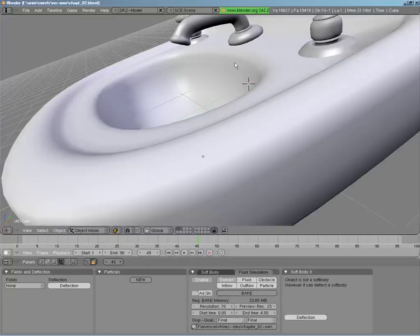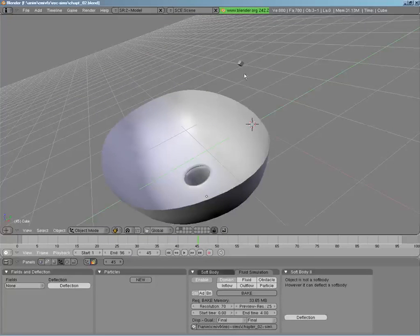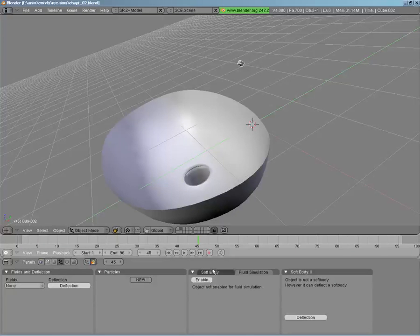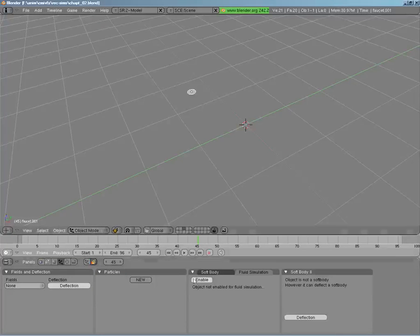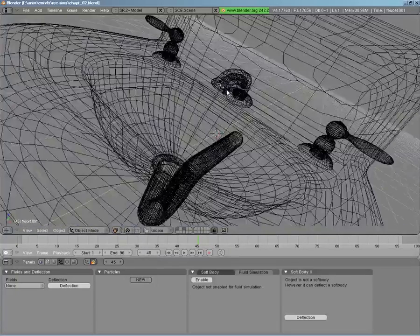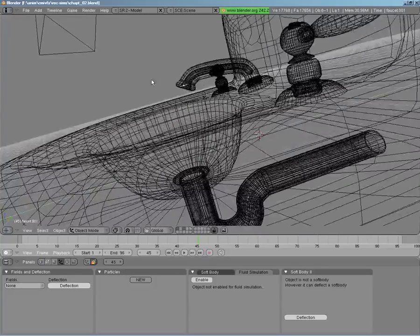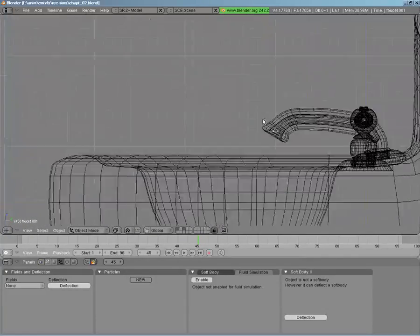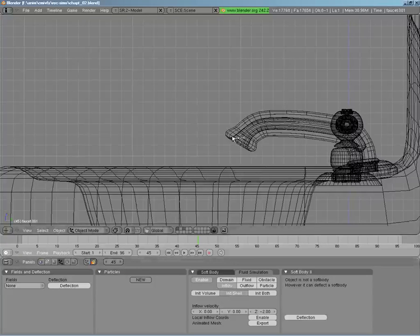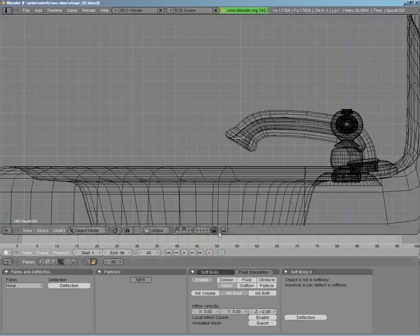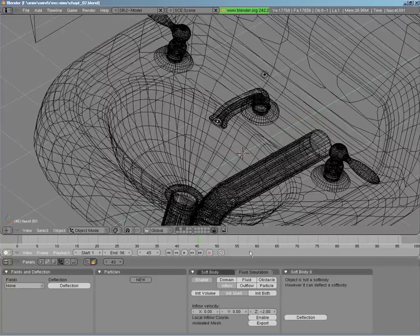I've set up another object — just a single circle placed right at the tip of our water faucet. You can see it there. The fluid will come straight down because when I enable this as an inflow, since it's just a plane — not a 3D object — it's just a circle, and we use Shell Init. We just use the Z coordinate down, setting it to negative two, so not only does gravity act on it but it also has its own force pushing down.